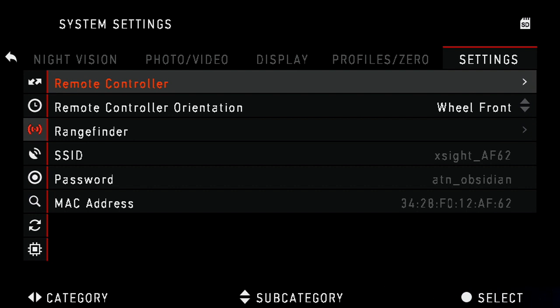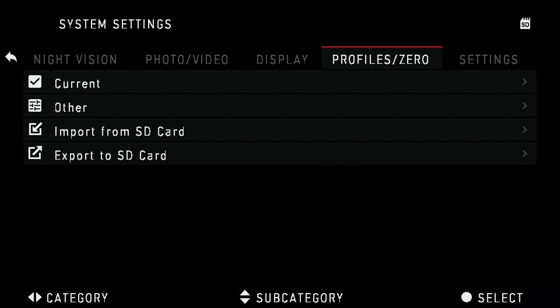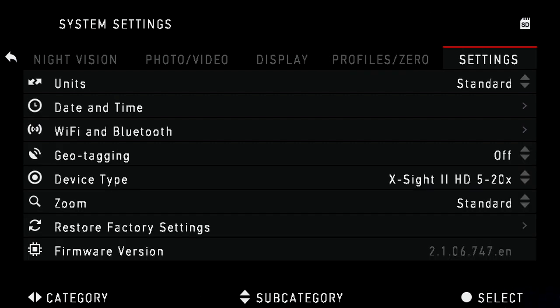Next you will go into the Quick Settings Dial and turn on the Wi-Fi.